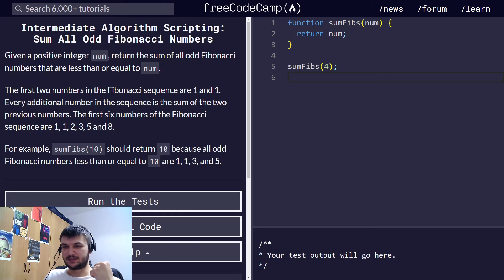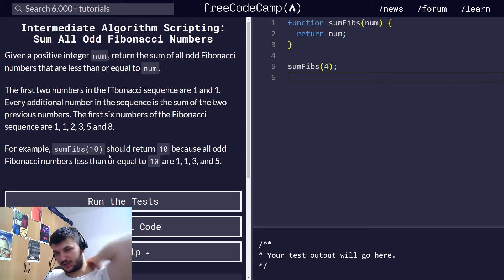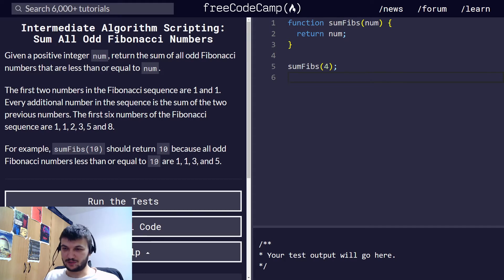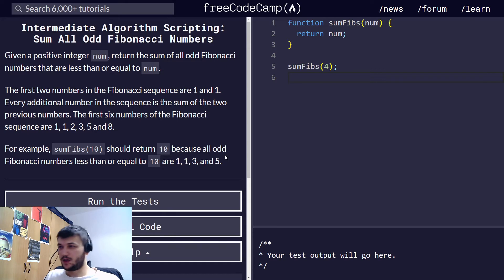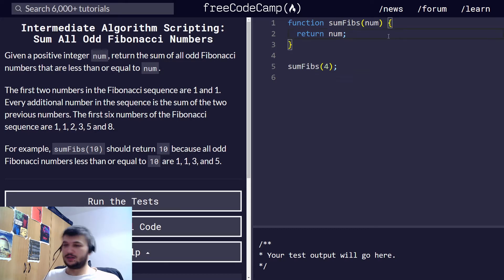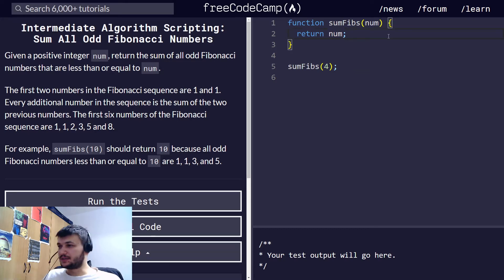And sum Fibs 10 should return 10 because all odd Fibonacci numbers that are less than or equal to 10 are 1, 1, 3, and 5. Okay, great. So, let's get started.